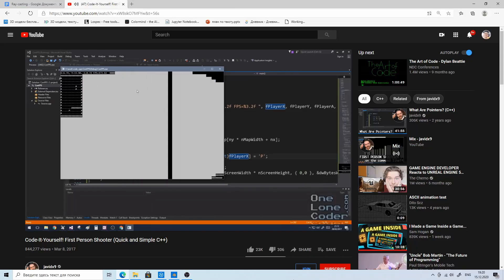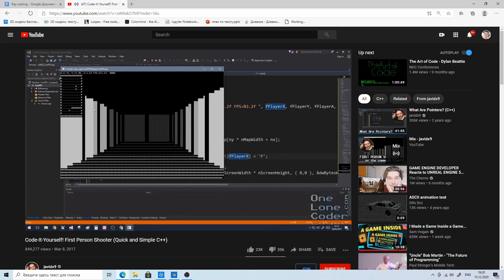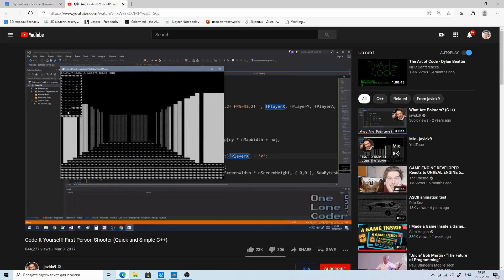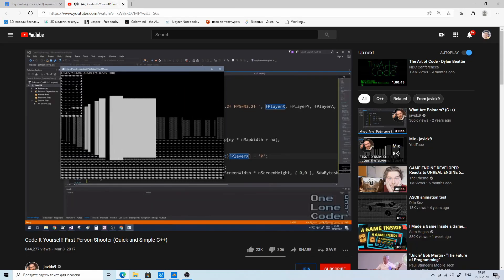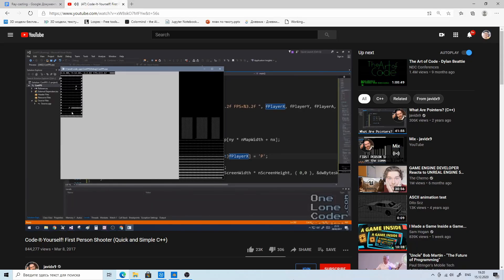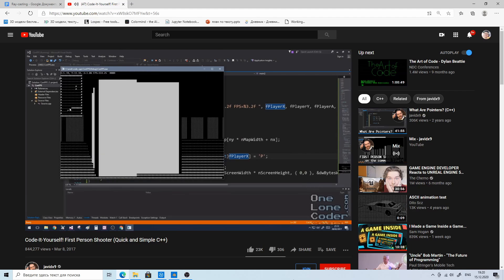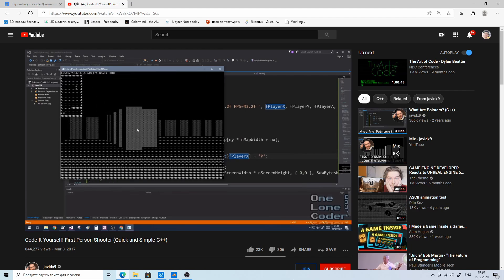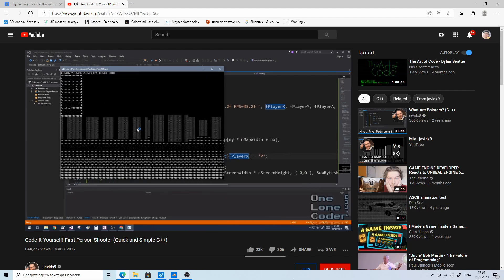Half a year ago I saw a video made by JavityX9 where he used raycasting to make a small game in a console. And back then I thought it was impossible to do.